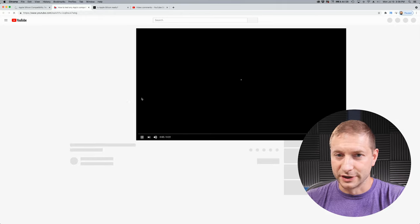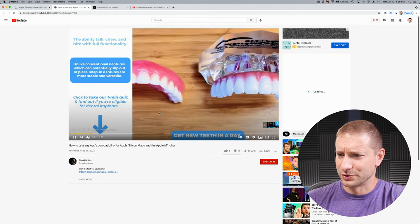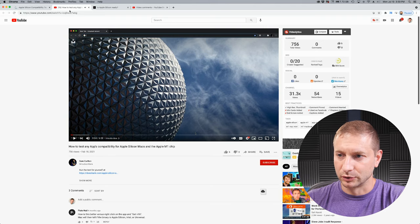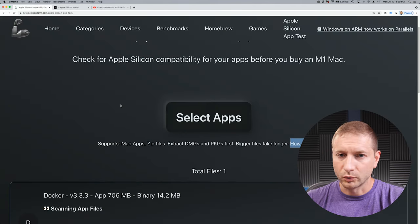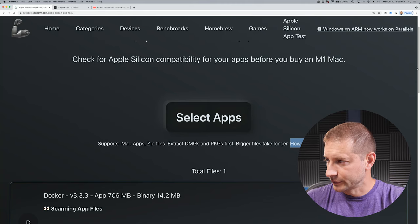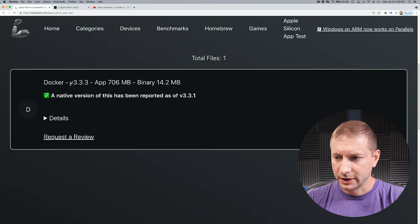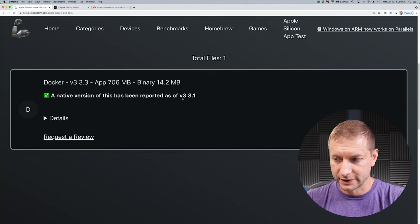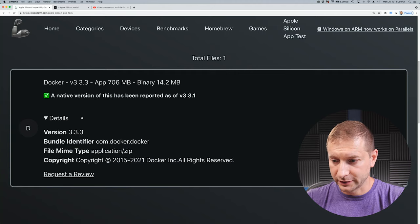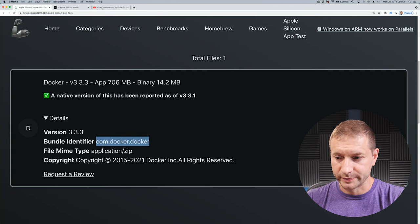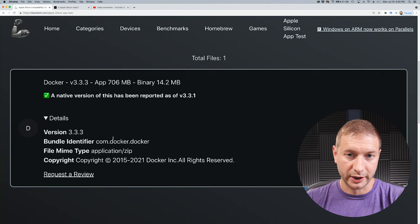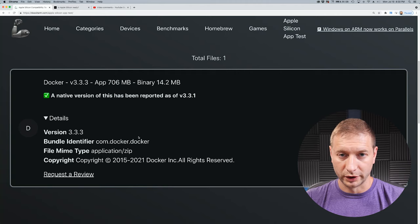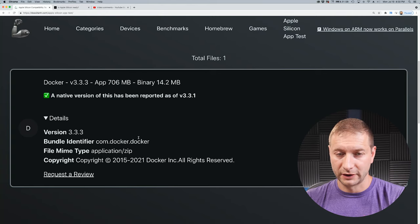And if you're curious about how it works, you can click on this little link right here. Let's take a look while that's uploading. This will get you to yet another YouTube video. Dentures? No, that's an ad. Okay, here is the YouTube video by the creator, Sam Carlton, who created that tool, explaining how that tool works. And once it's done uploading, you will see total files here, and down at the bottom, scroll down a little bit here, you'll see Docker and the app that you've uploaded. It says that a native version of this has been reported as version 3.3.1. If you click on details, you'll see that it's looking at the bundle identifier, and that bundle identifier has been known to support Apple Silicon as well, even though the binary I uploaded is not an Apple Silicon version. You can test to see if your app will work or not, even if you don't have Apple Silicon version of it.